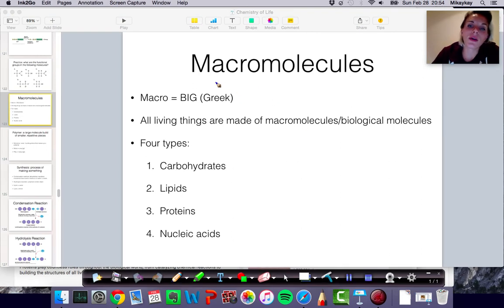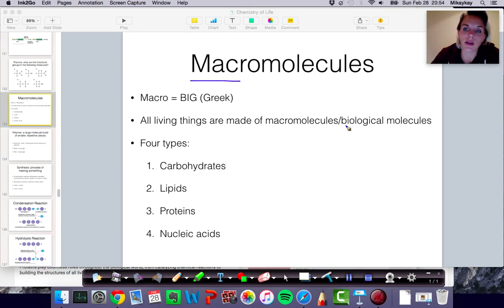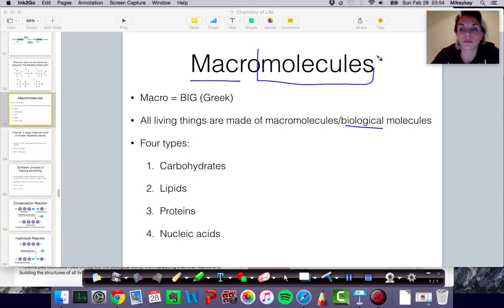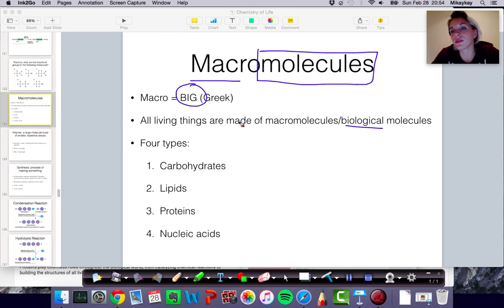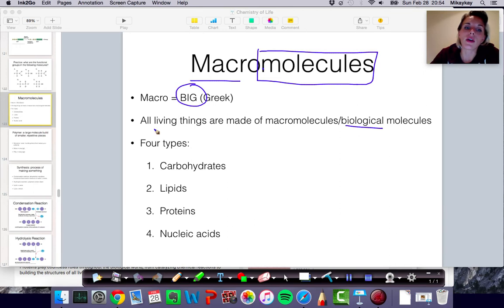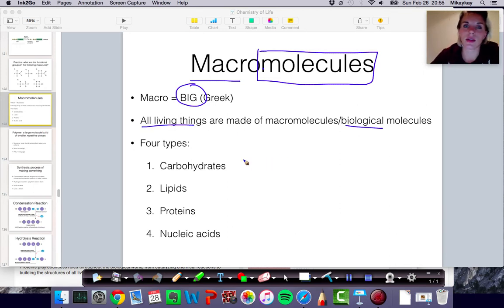Macromolecules is just a word for large biological molecules. As you can tell from the name, we're talking about molecules. The prefix macro refers to big in Greek, so we're talking about big molecules. They're not just water molecules or individual glucose molecules. These can be quite large molecules that exist in all living things, depending on what living thing you're talking about.